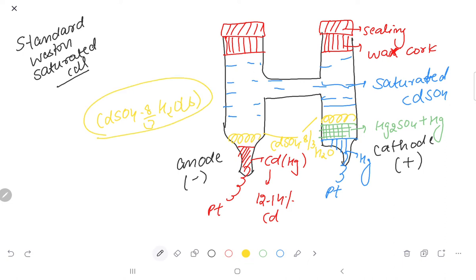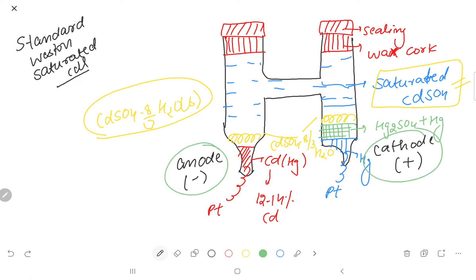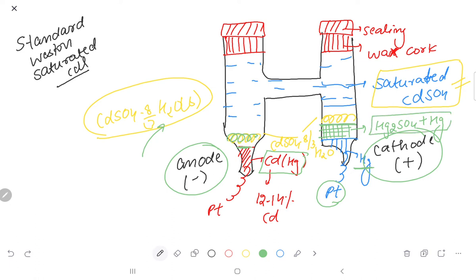What is the function of the crystals? This ensures the solution is always saturated at all temperatures. On the left side there is the anode and on the right side there is the cathode. At the anode, we have platinum wires dipped in cadmium amalgam, with cadmium sulfate·8/3H₂O crystals sprinkled on top. At the cathode, we have platinum wires dipped into mercury, covered with a paste of mercury sulfate and mercury, also with cadmium sulfate·8/3H₂O crystals sprinkled on top.